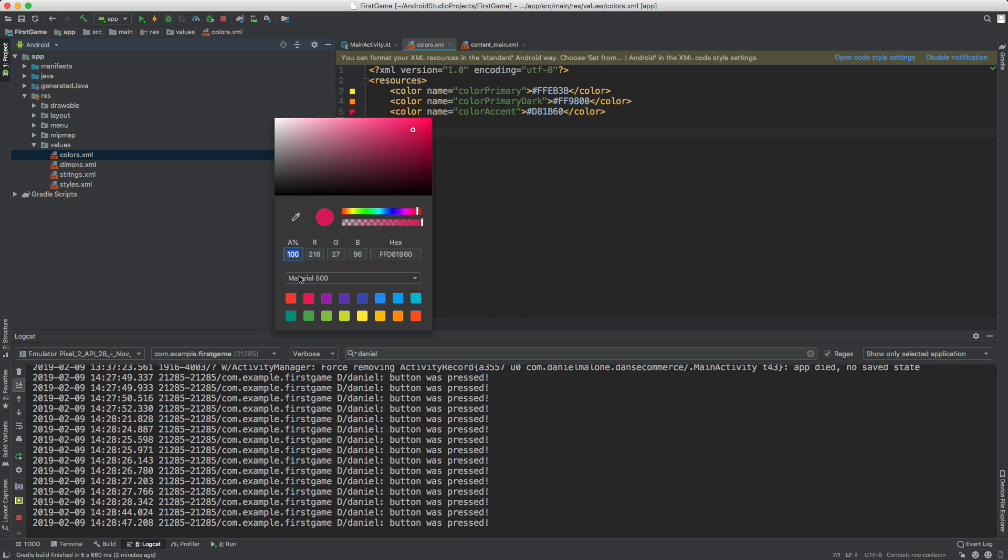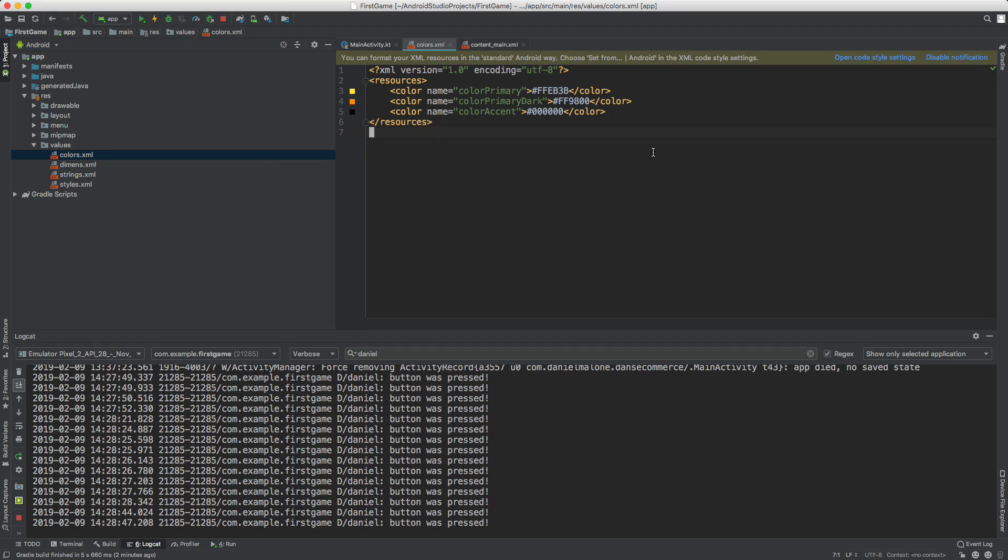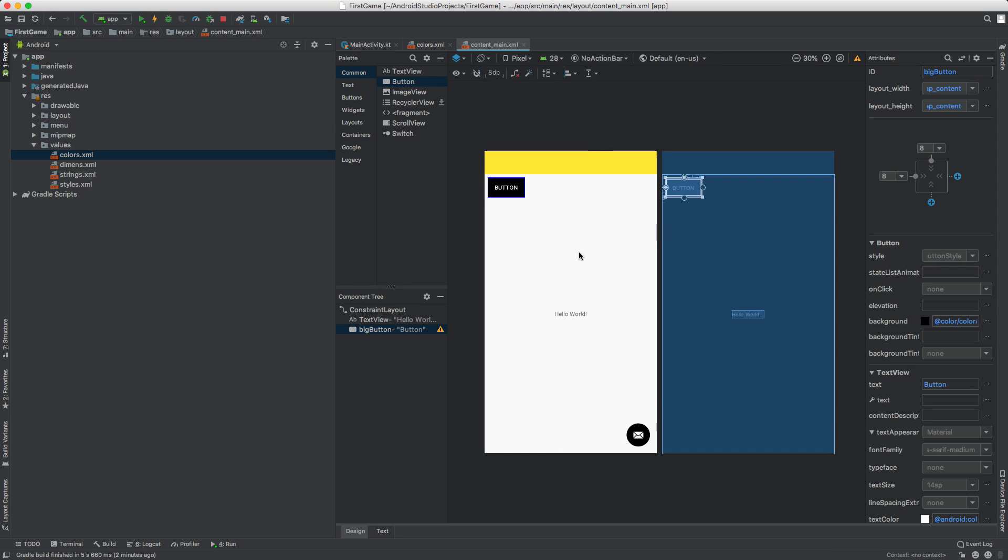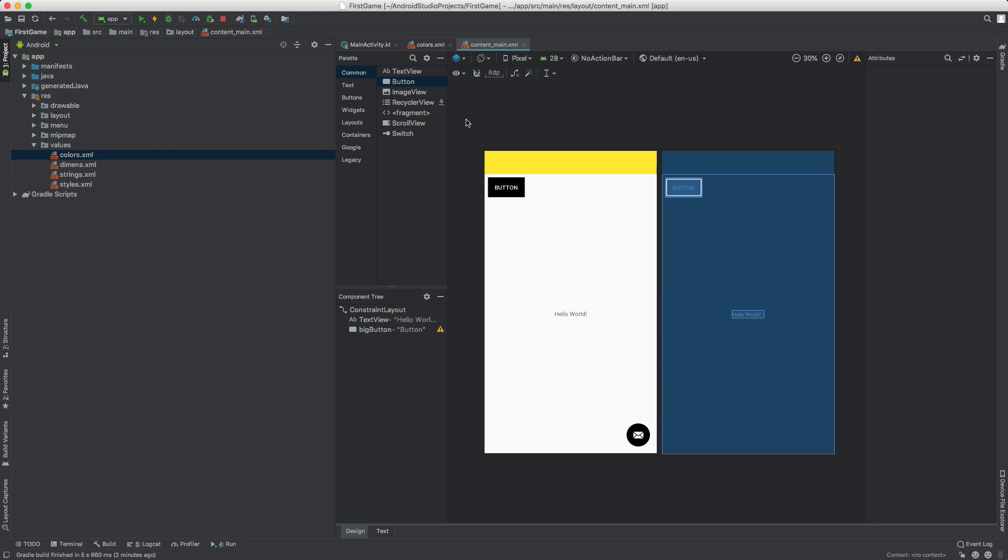So I'm going to go ahead and make this, this one I'll make it black. You can also click and drag around there to make it different colors. But I'm going to make it black. So I'm going to go ahead and save that. And if we go back to content main, I'm going to go ahead and close that, but you'll see the colors change there.